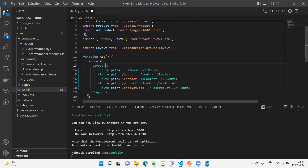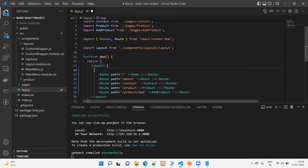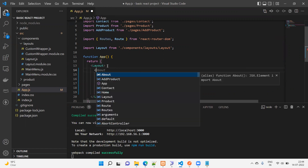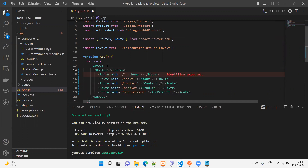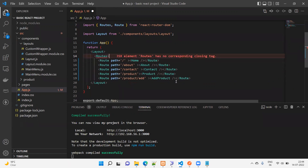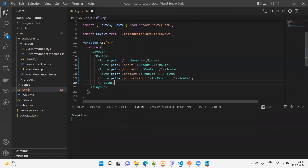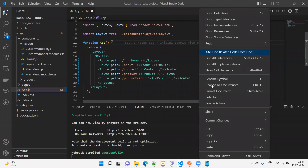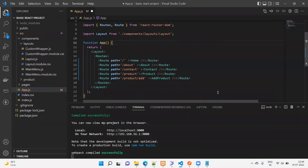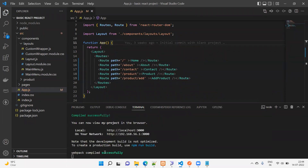Copy it and wrap up the routes. The closing tag will be here, and I'm formatting the page. Now it has compiled successfully. Let's check it.